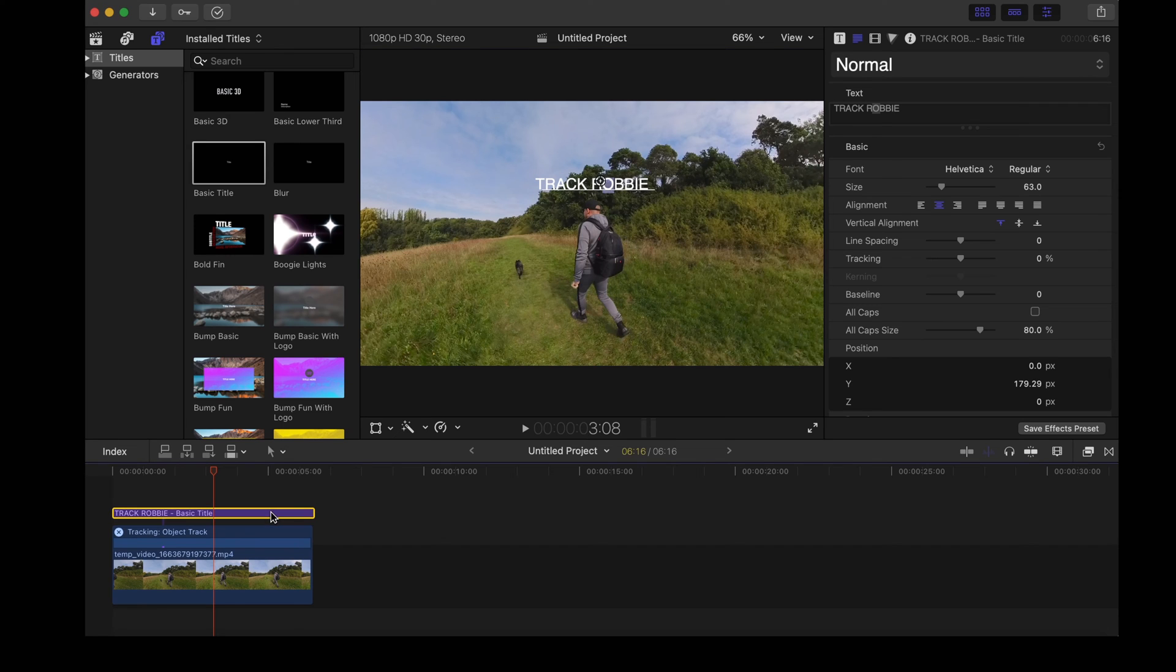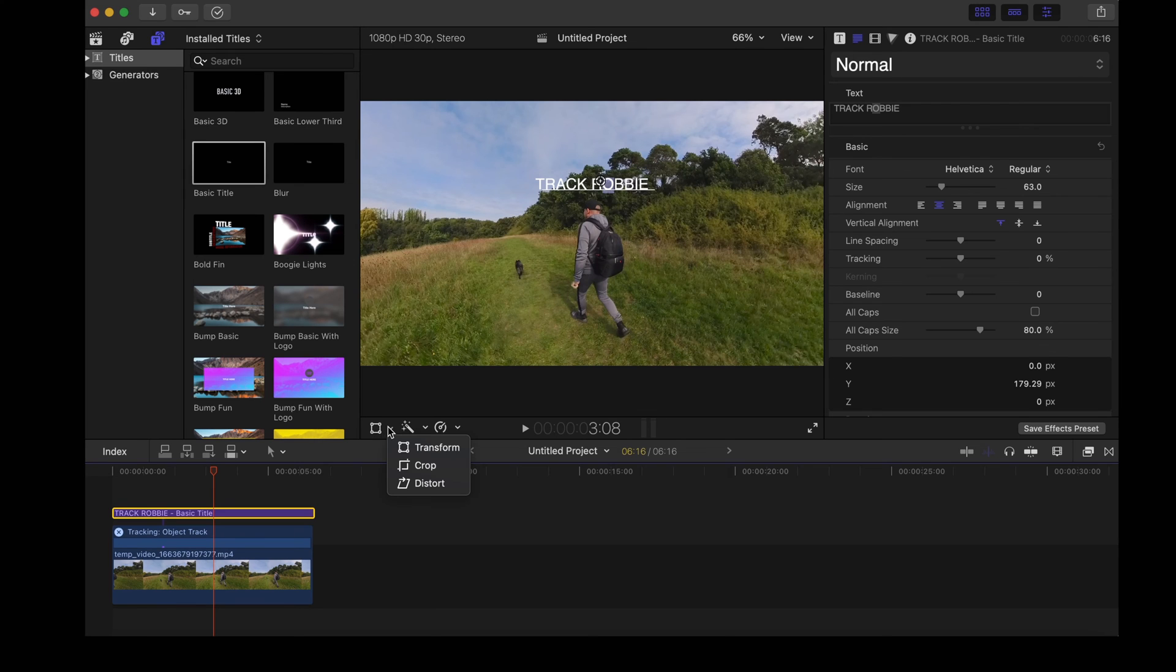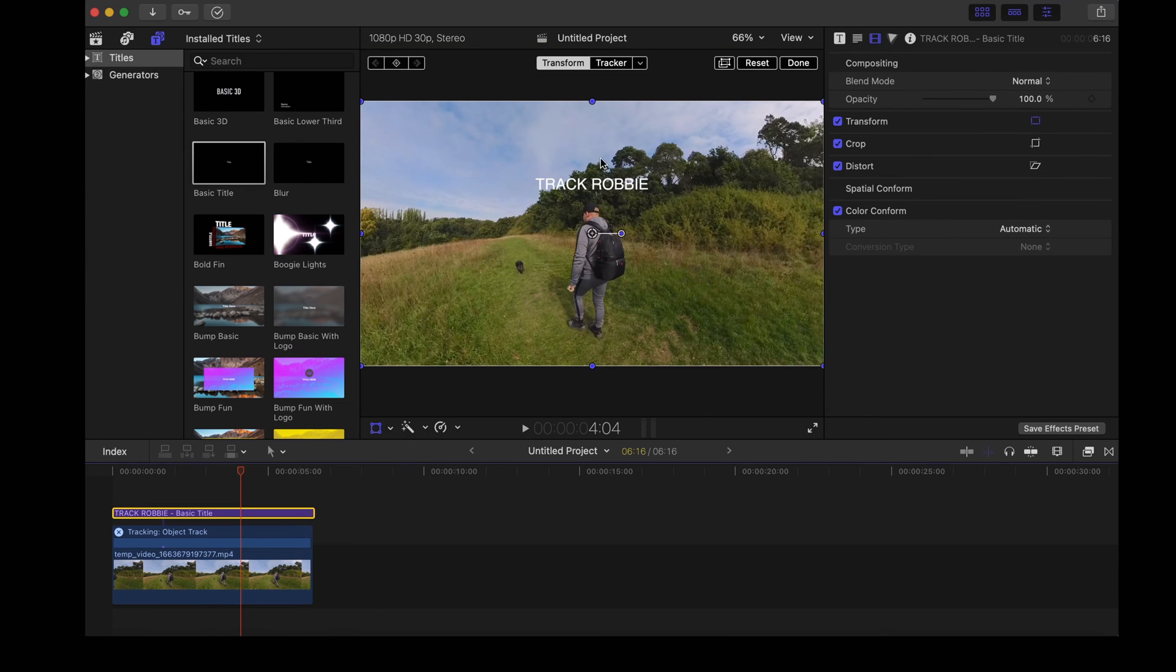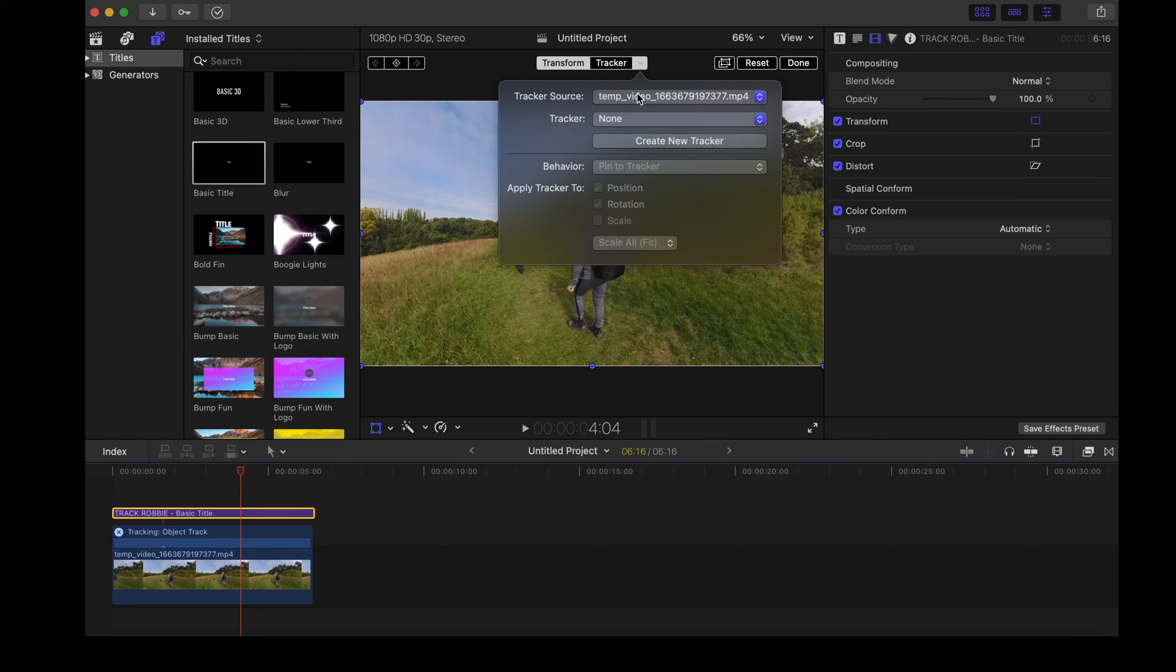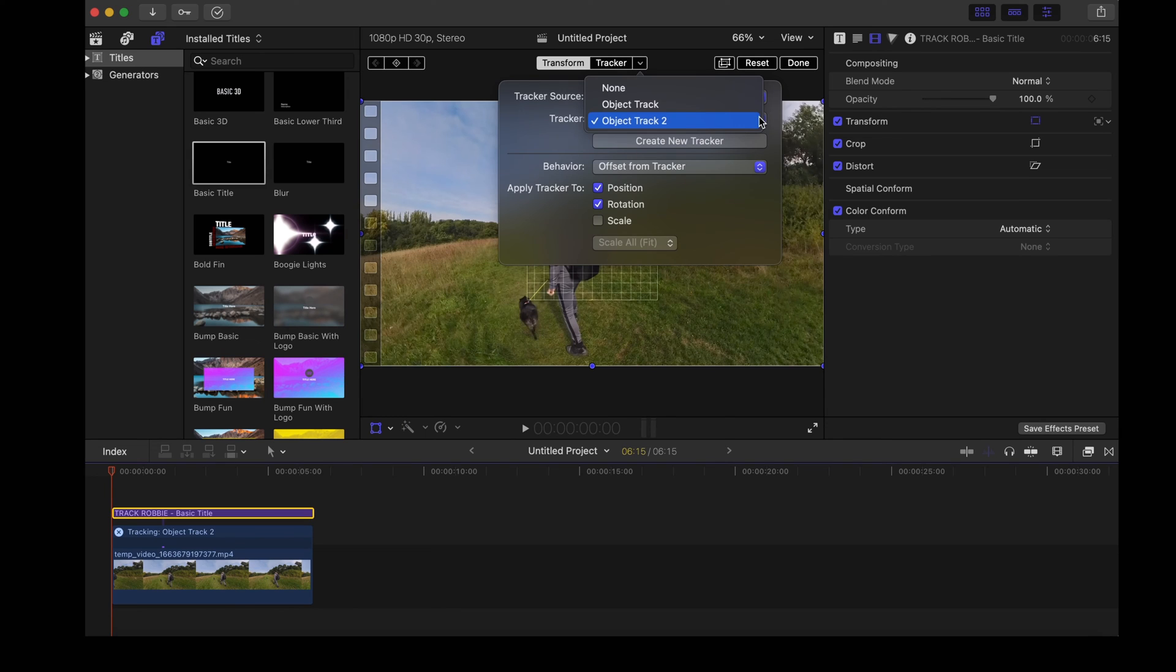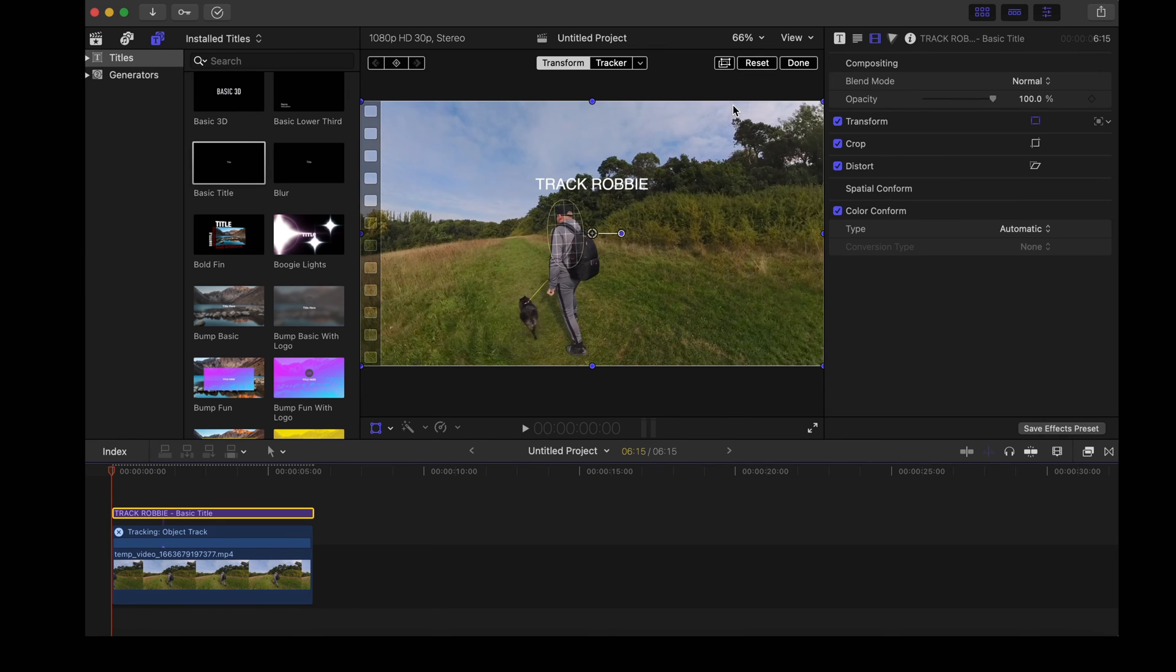Now what we want to do is highlight that text. We want to go up to transform here and when we choose transform you'll see it says tracker at the top here. So go down to this drop down arrow, it's got the name of our clip there, and then we want to choose object track and that'll track to the clip below.